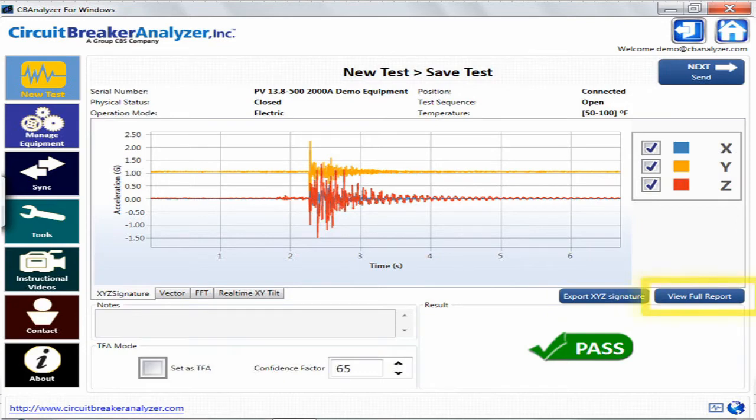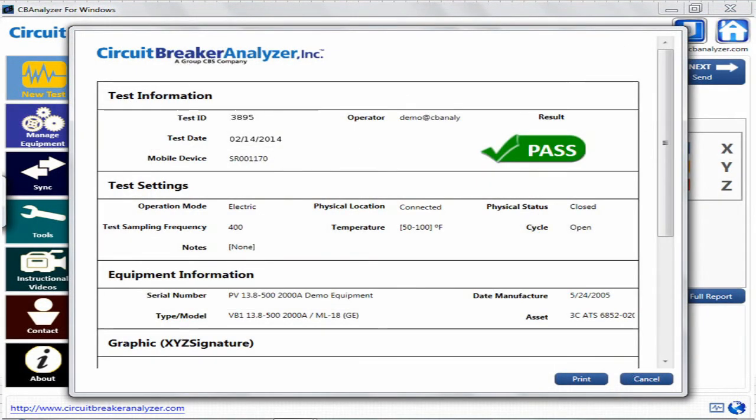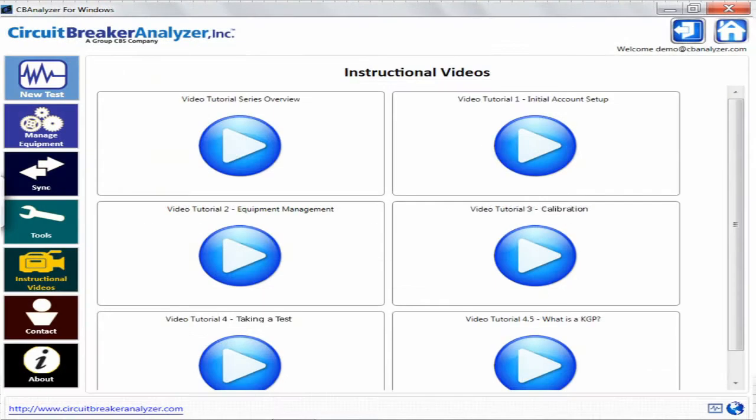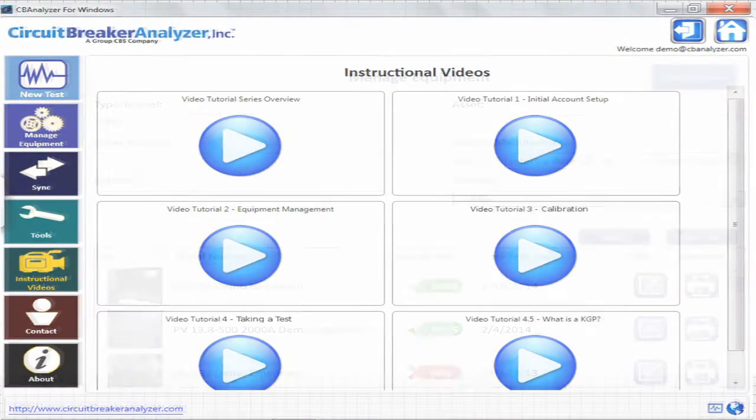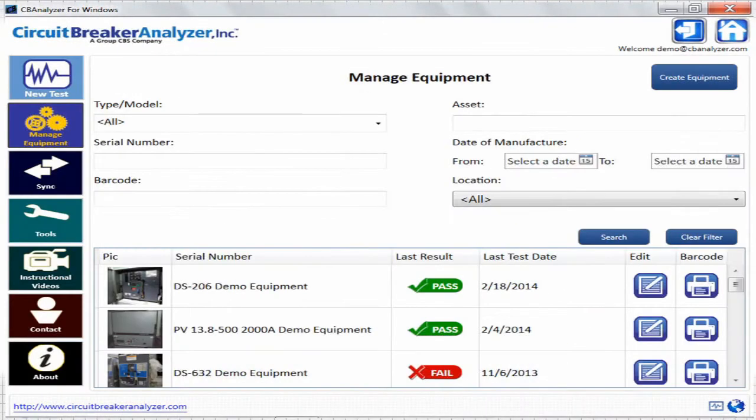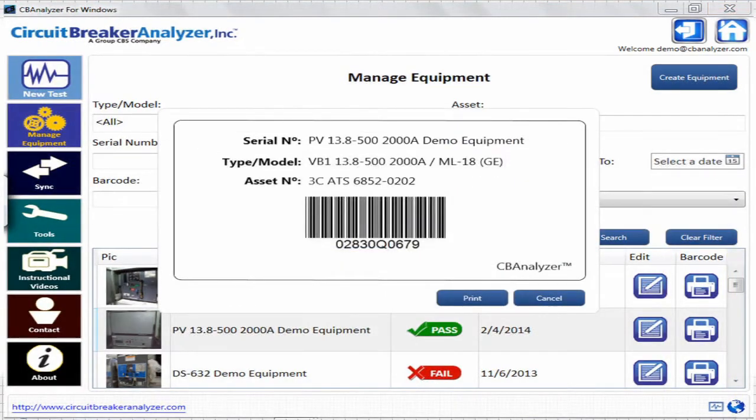The ability to create a report about your test right from the tablet even while offline, the ability to watch instructional videos offline, and the capability to generate and print barcode labels for your equipment for asset management purposes directly from the tablet when paired with a Windows-compatible label printer.